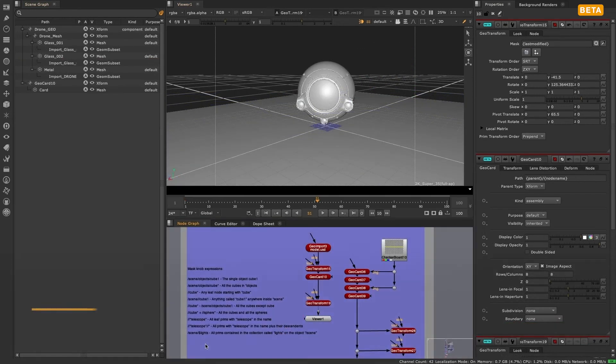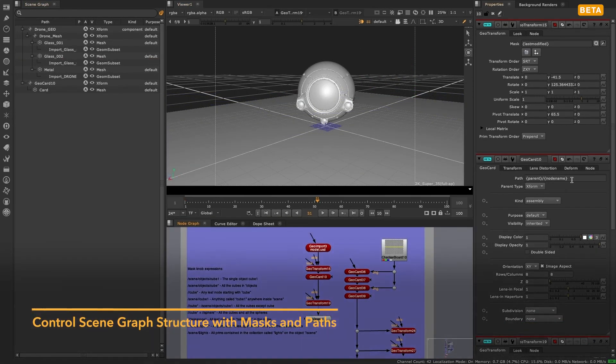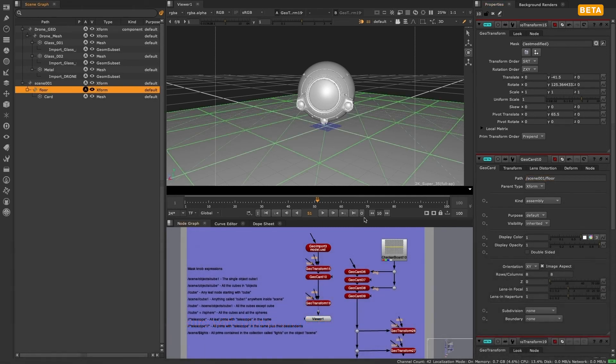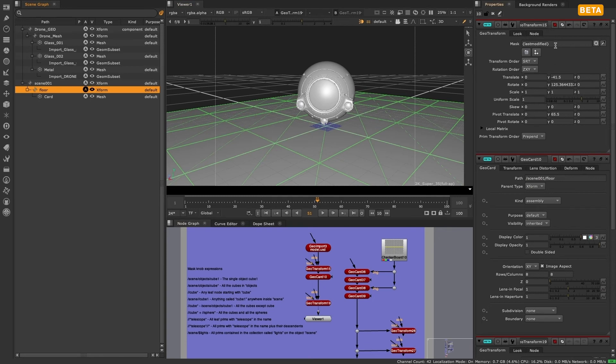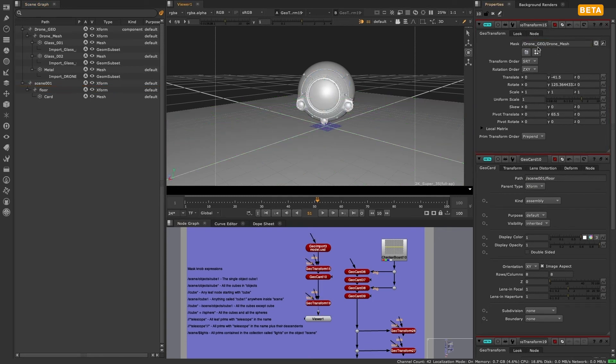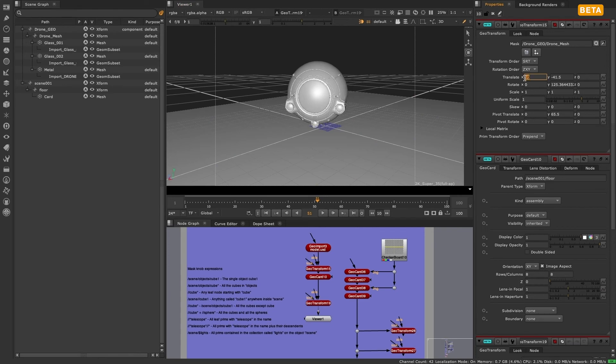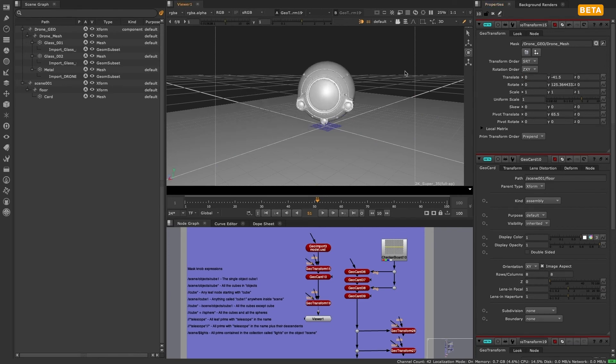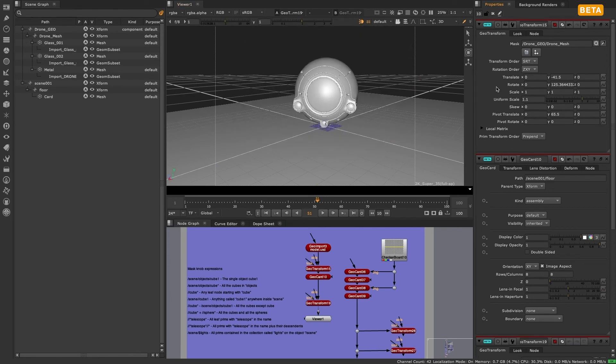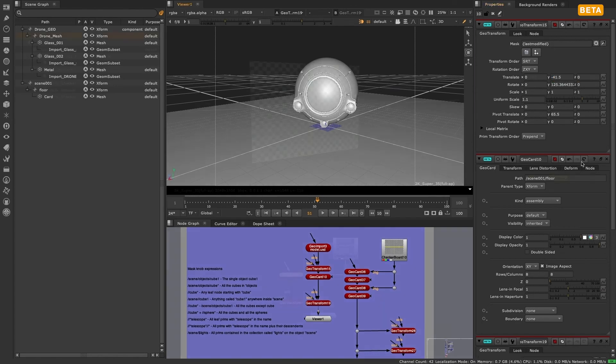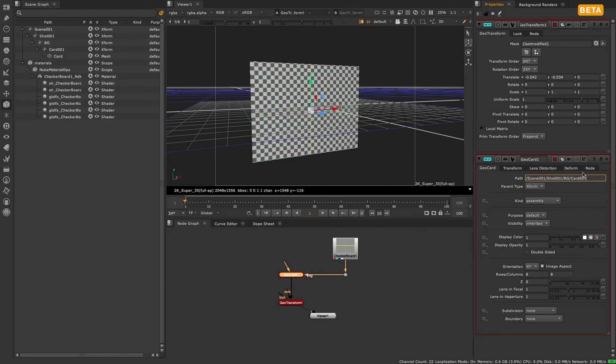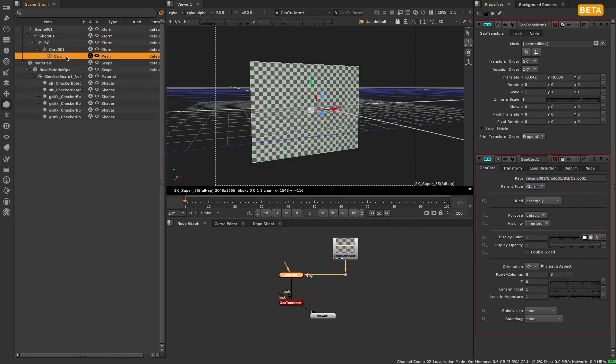The contents of the node graph, viewer, and scene graph are all linked, and you can alter the hierarchy of the items in the scene graph using the new mask and path knobs. Modifier nodes like geo transform have a new mask knob which allows you to explicitly state which parts of your scene graph you want that node to affect. Creation nodes like geo card have a new path knob so that you can specify where you want that object to live in the scene graph.